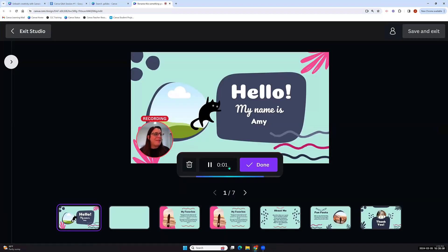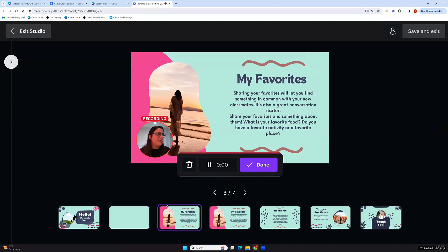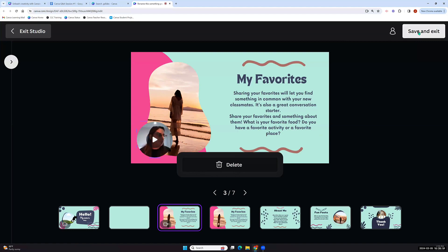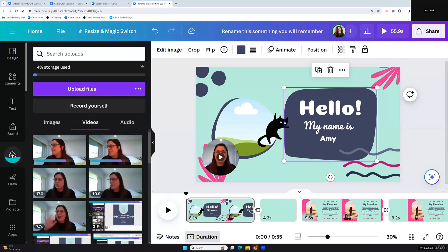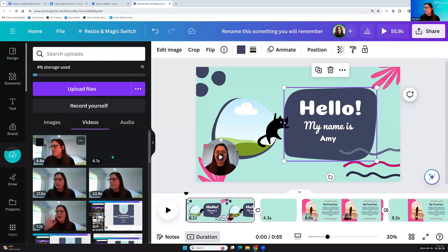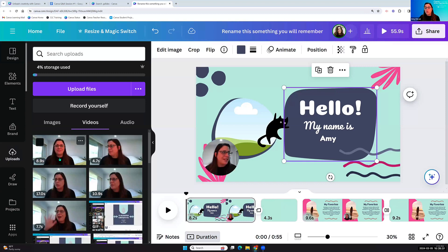Let me record really quickly: 'Hi families, welcome to my classroom. My name is Ms. Dallaire and I'm so excited to be working with your students this year. Here are some of my favorite things.' From here you can see each video — I clicked on two different pages in the recording studio and Canva will snip those for me. They'll live in my uploads so I can use them again in the future.